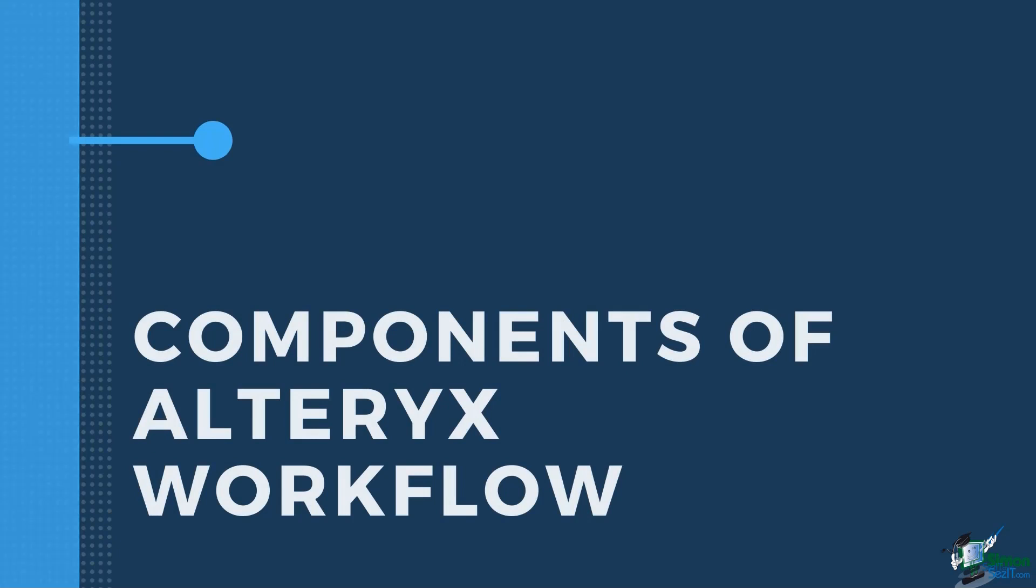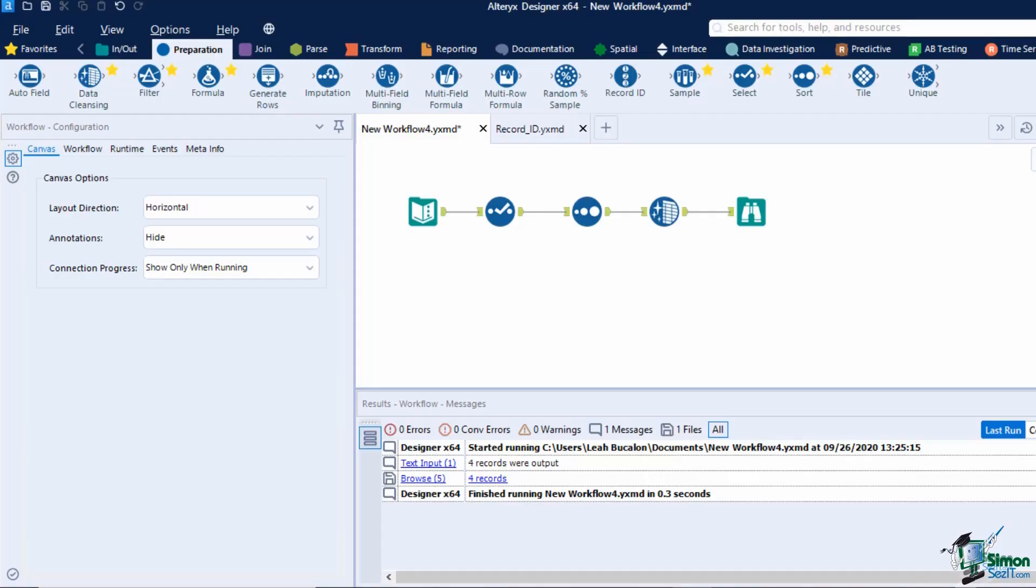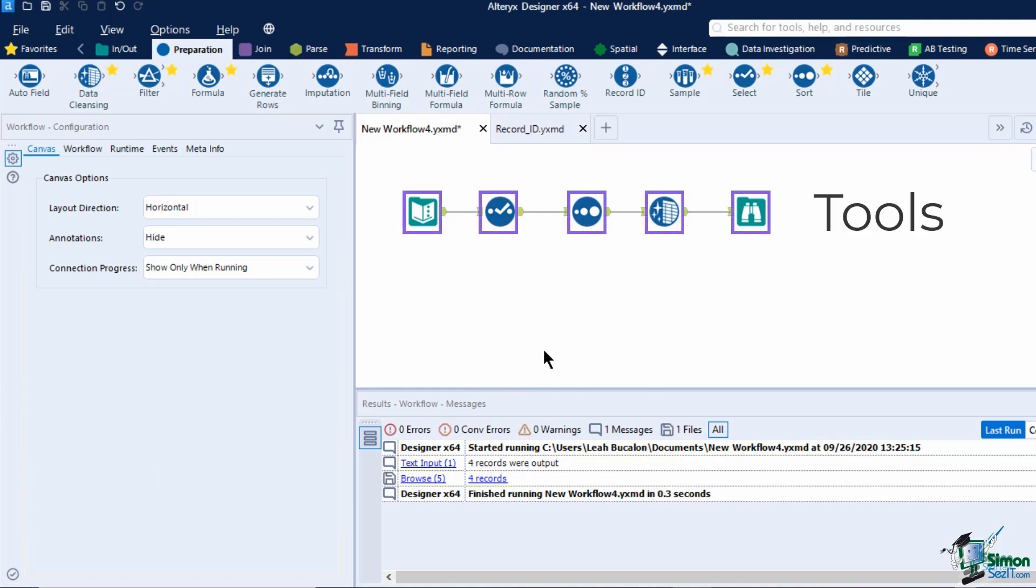In creating an Alteryx workflow, we have three main components. First is our tools. They represent each step in the process. To add a tool to our workflow, drag it into the tool palette and drop it to a blank space in our canvas.